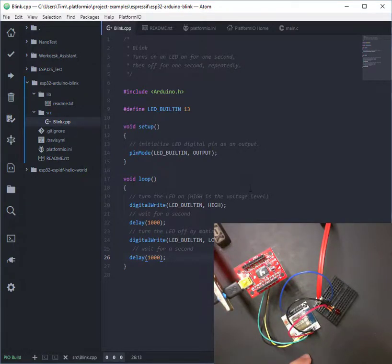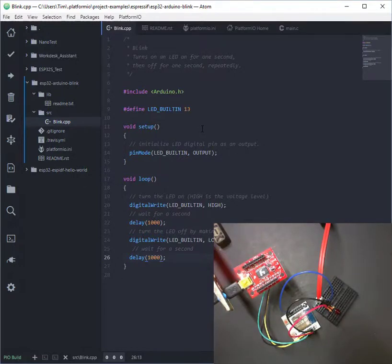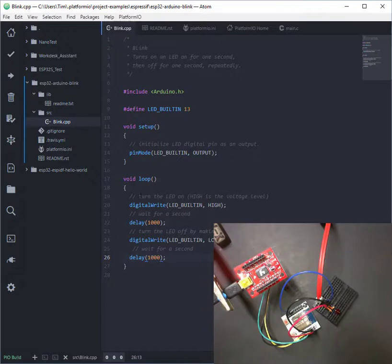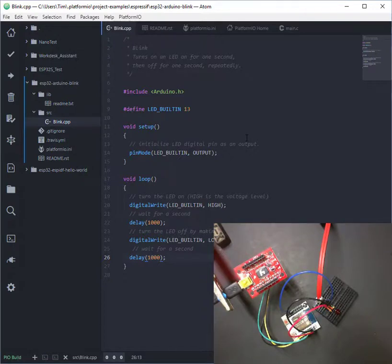So you can see here we have a regular Arduino style code that's going to be flashing pin 13. And I've set this project up to program to the ESP32 dev board. So that's the board you should use when using this module.